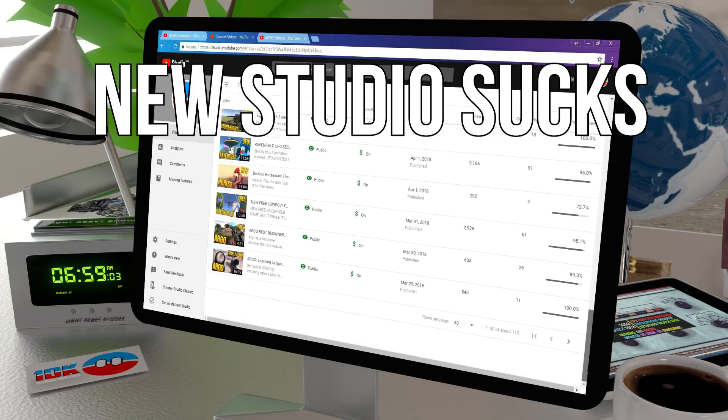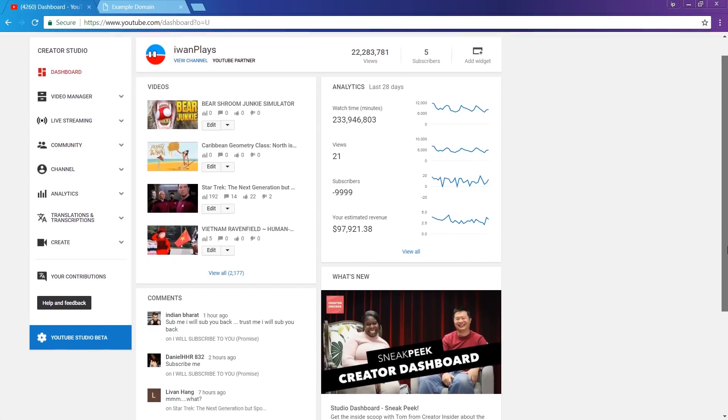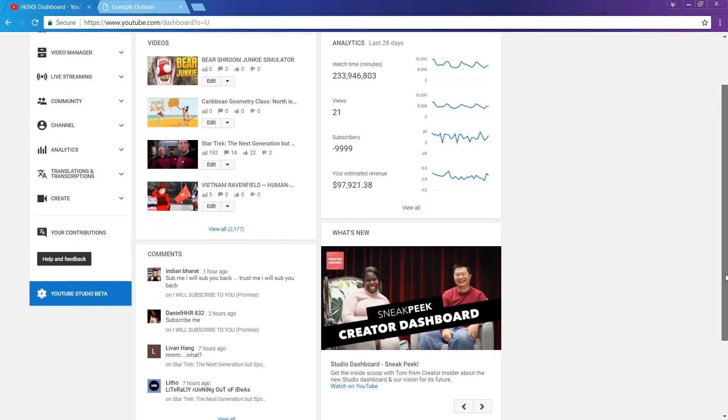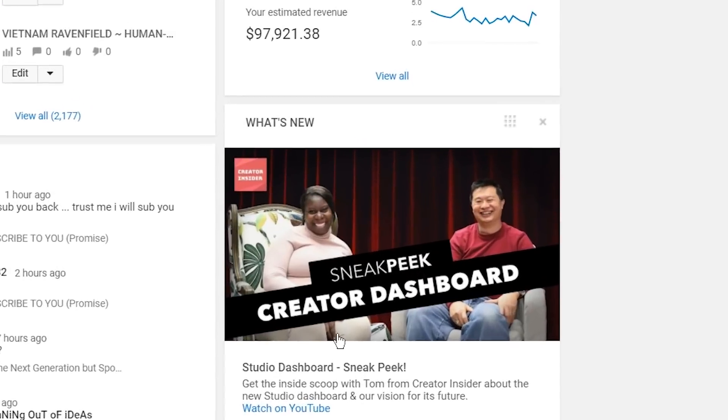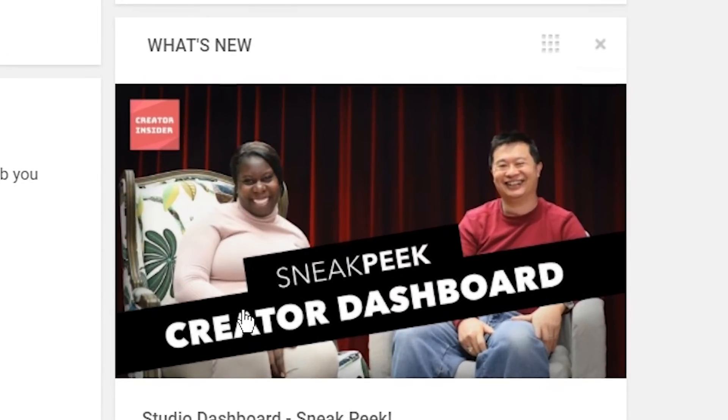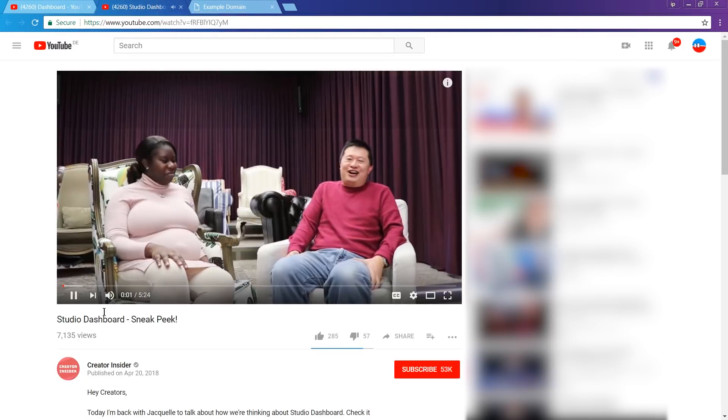New studio sucks. YouTube, you did it again. In our time of stressing over monetization, you put a new video into our dashboard. This time with two smiling people and not just one. You must be getting desperate. Alright, let's click it.